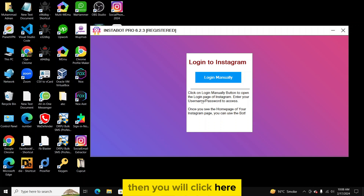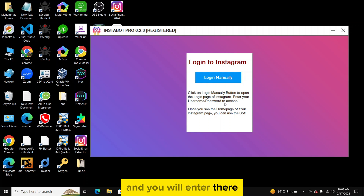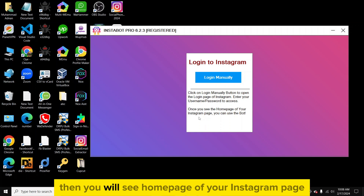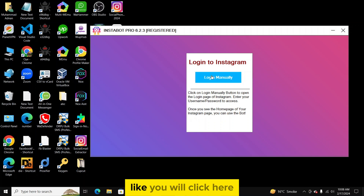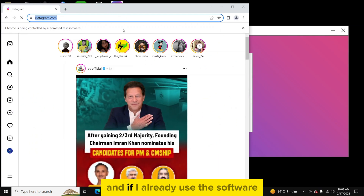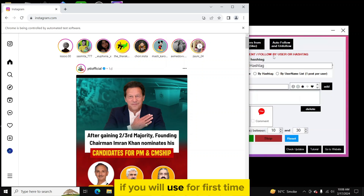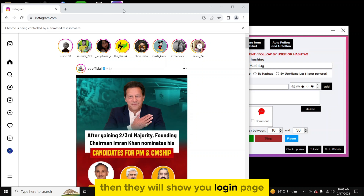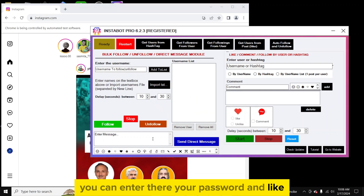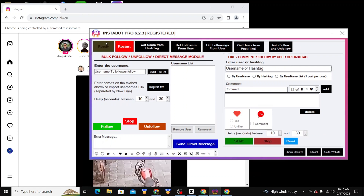Here you can see: click on the 'Login Manual' button to open your Instagram login page. When you click here it will automatically open the login page. You enter your username and password to get access. When you see the home page of your Instagram you can use the bot. If you're using it for the first time, it will show you the login page to enter your details.